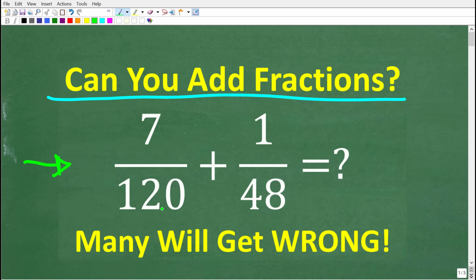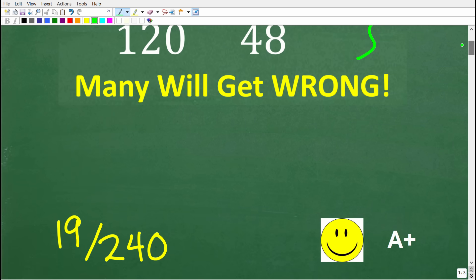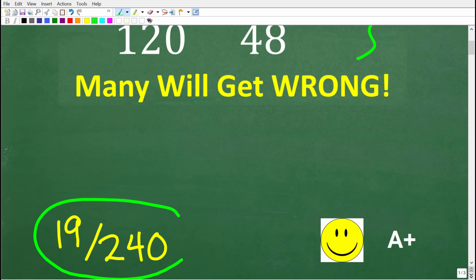We have seven over 120 plus one over 48. Without using a calculator, let's see if you know what to do to add these fractions. If you think you know the answer, put that in the comment section. I'm going to show you the correct solution in just one second, and then solve this problem step by step. The correct solution here is 19 over 240.